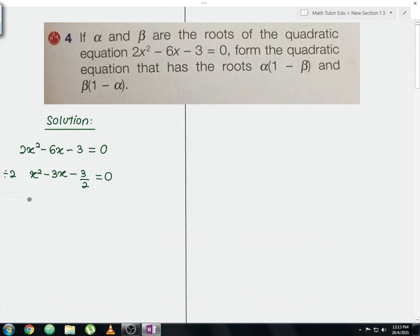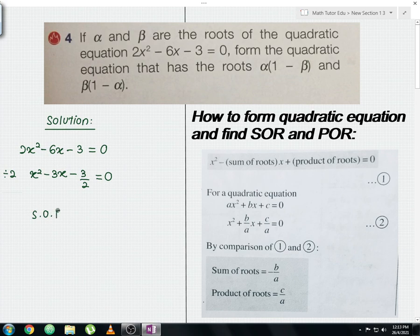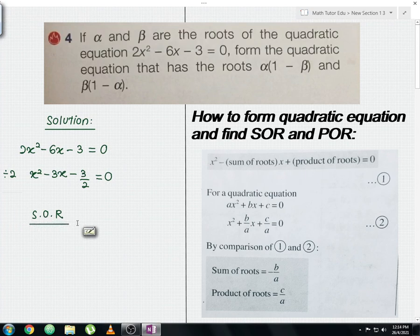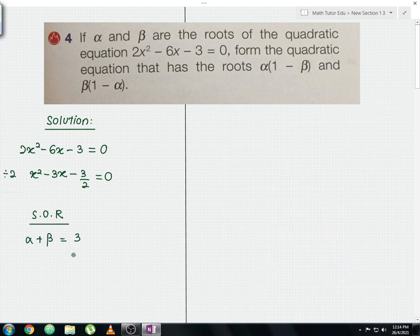If you don't know how to calculate the sum of roots and product of roots, I'm going to show you the quick formula on the right hand side as a reference. I'll write SOR, which stands for sum of roots. Since alpha and beta are the roots of 2x squared minus 6x minus 3 equals 0, alpha plus beta equals positive 3. Label this as equation number one.